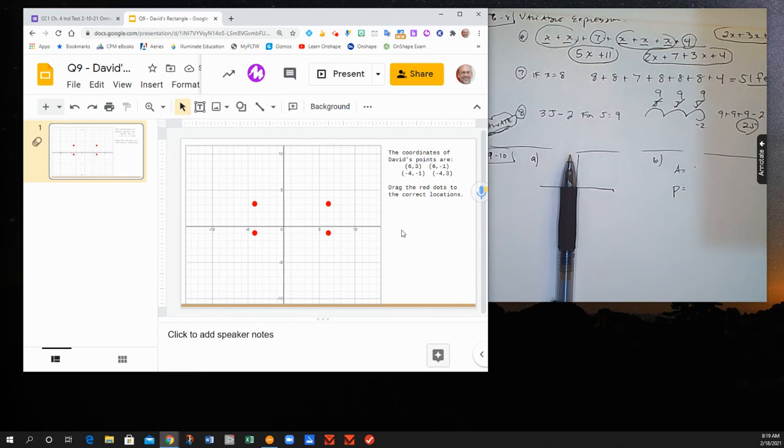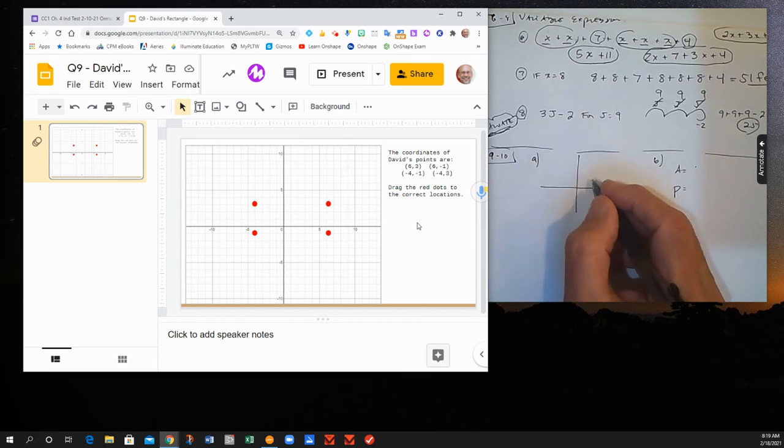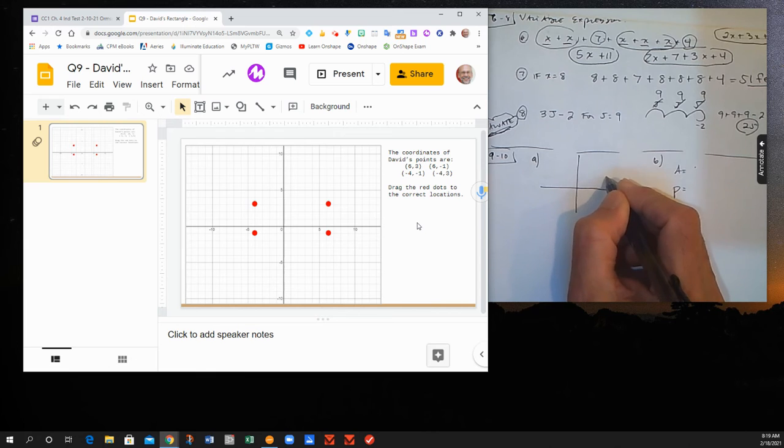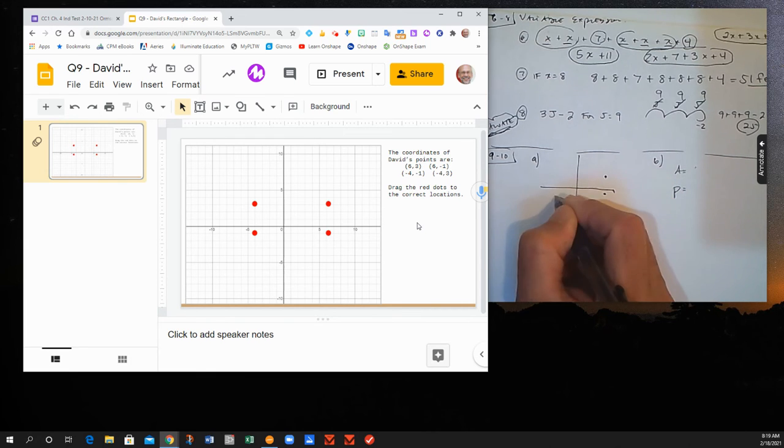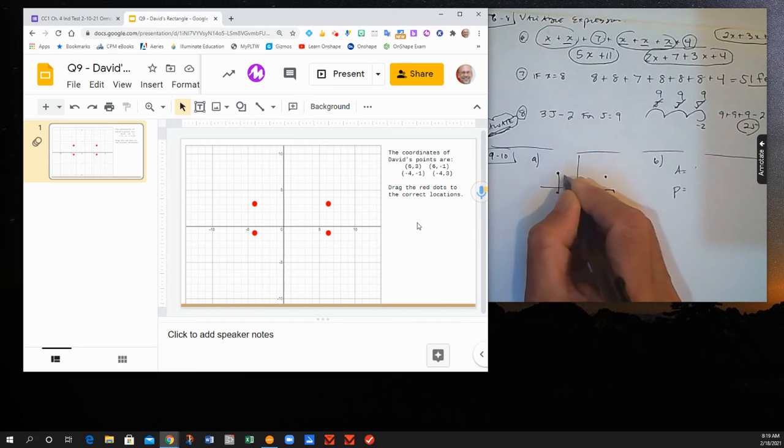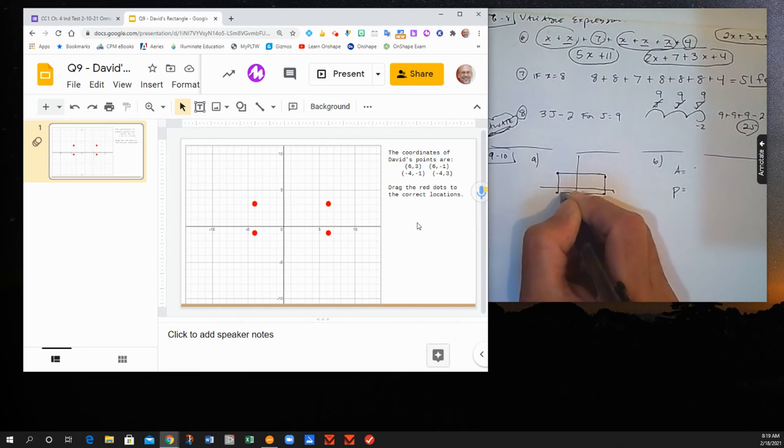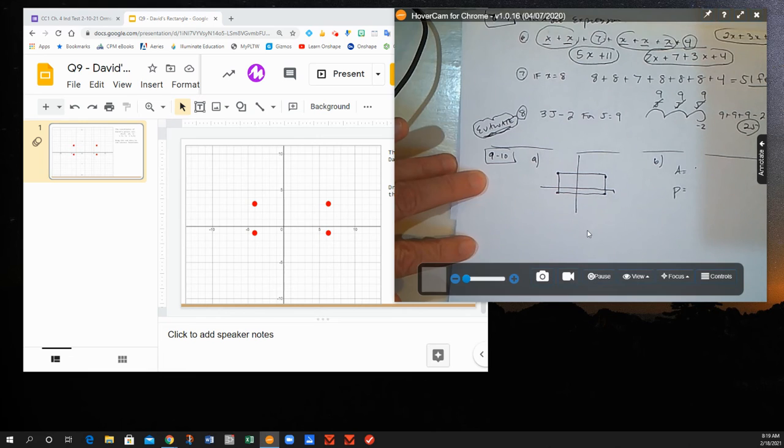There's the 4 corners of David's rectangle, so it ends up looking like this. Okay, 6, 3; 6, negative 1; negative 4, negative 1; negative 4, 3. And if you were to connect them, you have your rectangle like this.